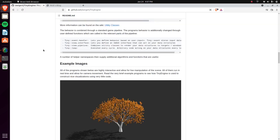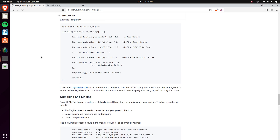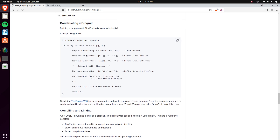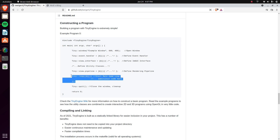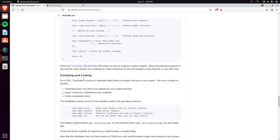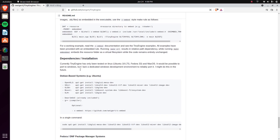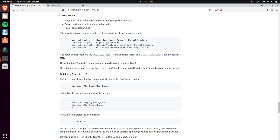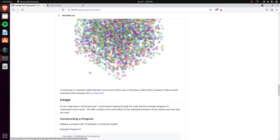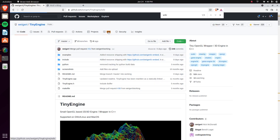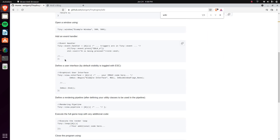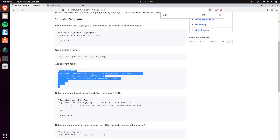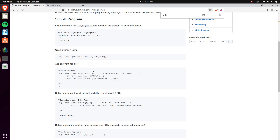He has sample programs on his website as well. For the default application layout: you include tiny engine, create a TinyWindow giving it a title, width, and height, then there's a loop and a quit. He has a handler for input — everything uses SDL under the hood so it just uses the same SDL tags for that.